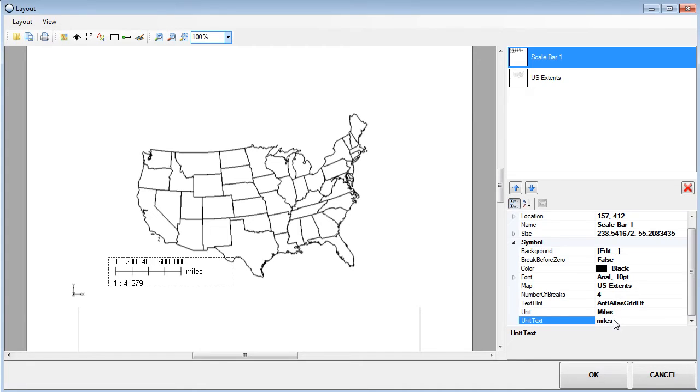Notice that the scale bar updates with changes to the units. There are additional options for customizing the font, color, and background.